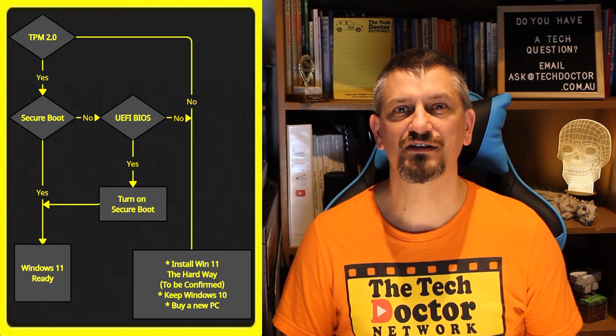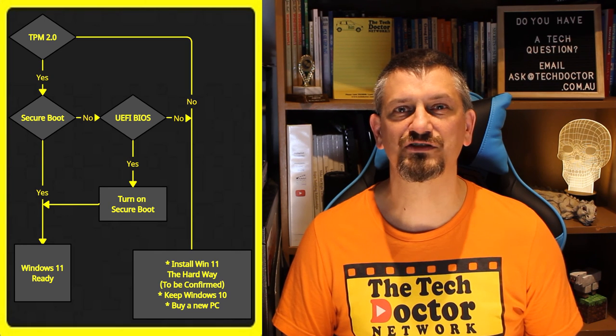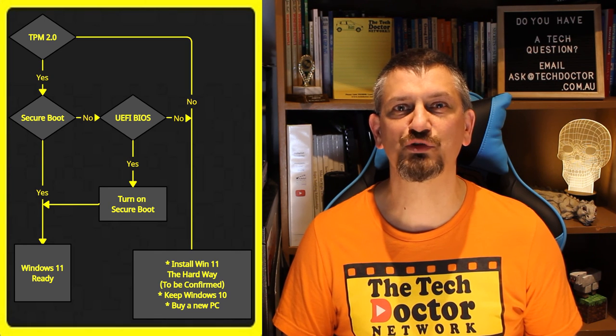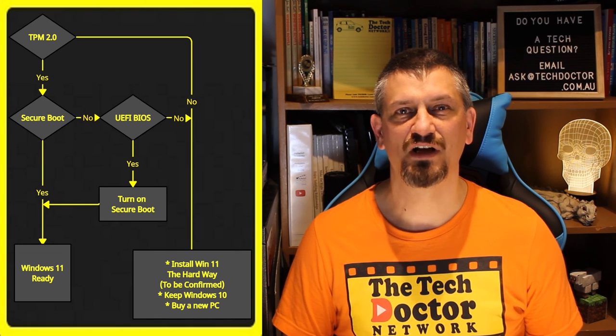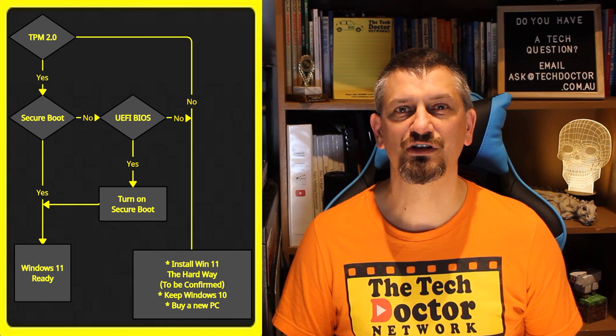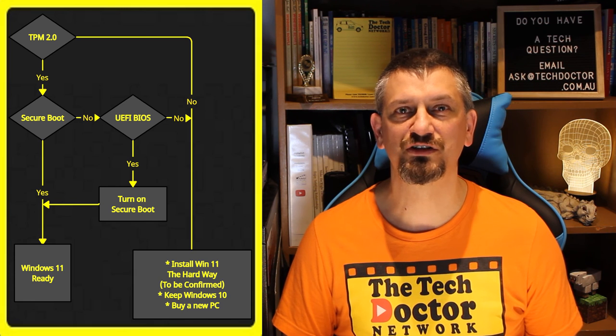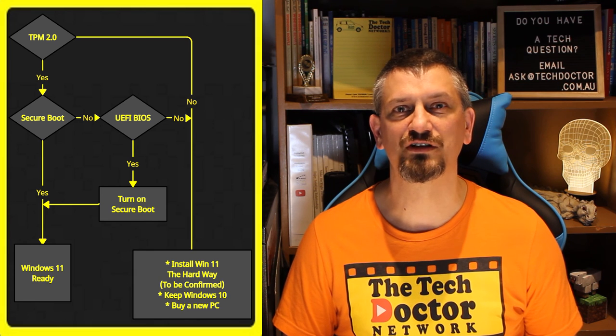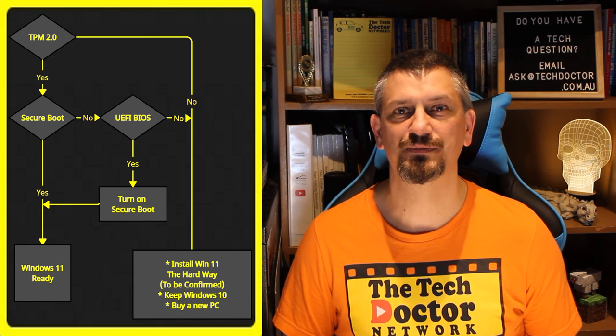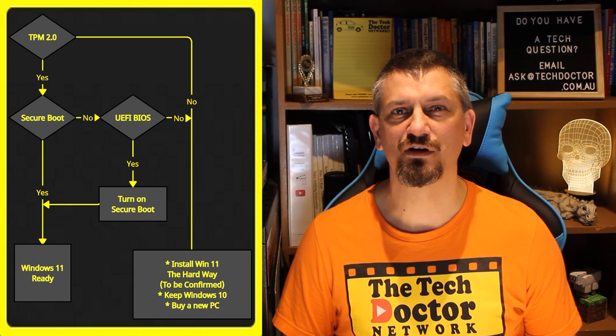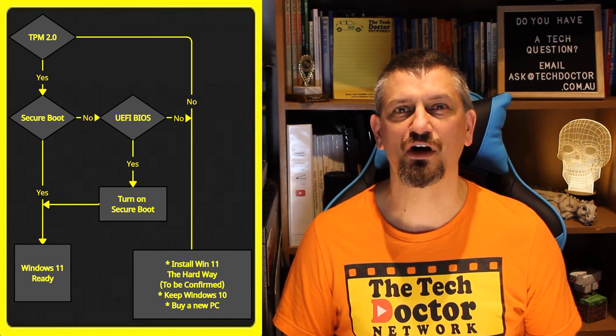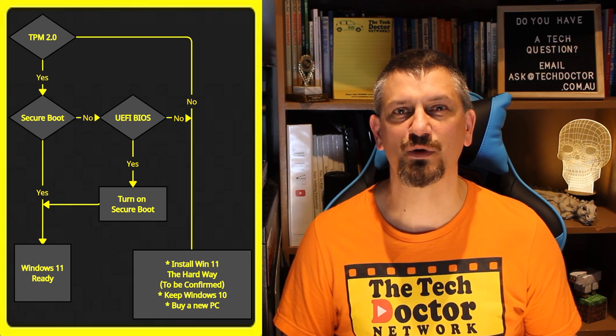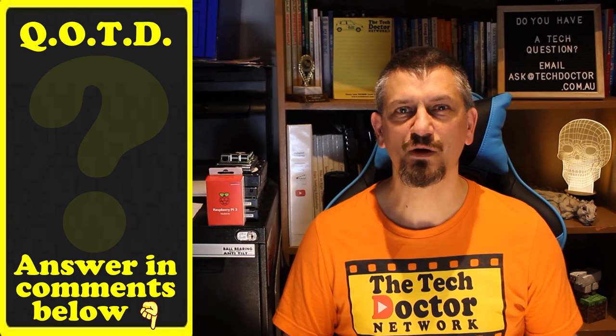So you can see here, if you have a TPM 2.0 and Secure Boot, you are almost certainly Windows 11 ready. If not, stay tuned over the next couple of weeks, and see if and how you can get your PC upgraded once the upgrade is made available to everyone.